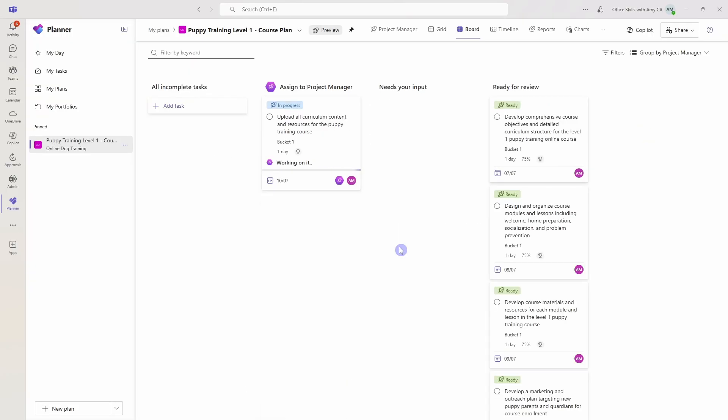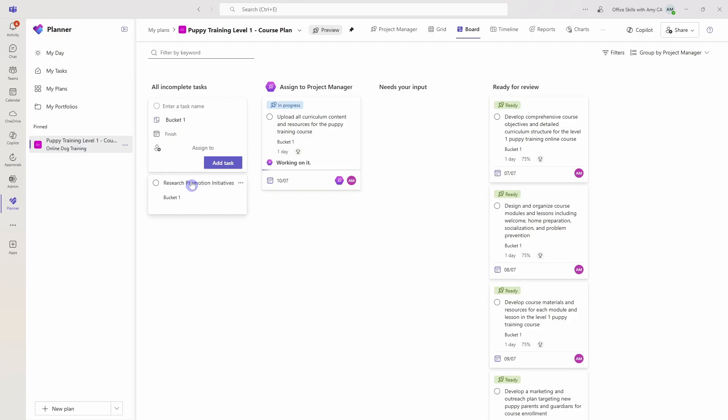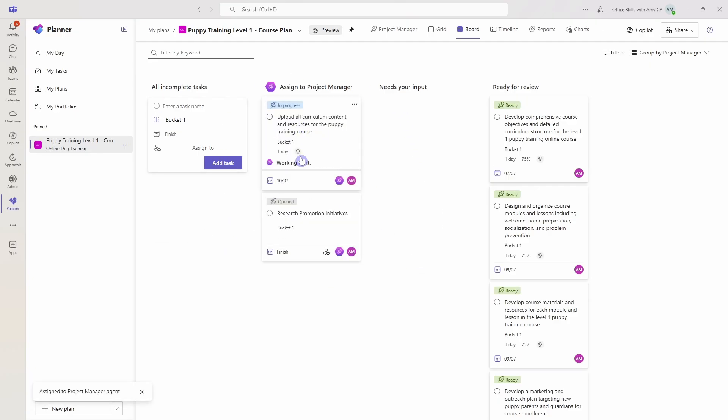We can also add new tasks here and then assign those to project manager agent. We'll go add a task. In this case, we need to research some promotion initiatives. I'm just going to add that task. And now we can drag and drop it over to the project manager, and it will start to queue that and work through that content.